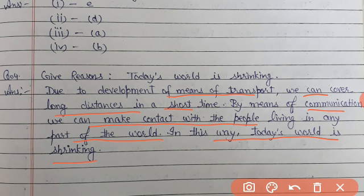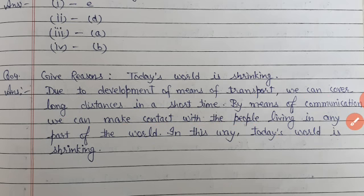Okay students, write these question answers in your fair notebook and learn. There is an assignment for you - do solve it. Thank you.